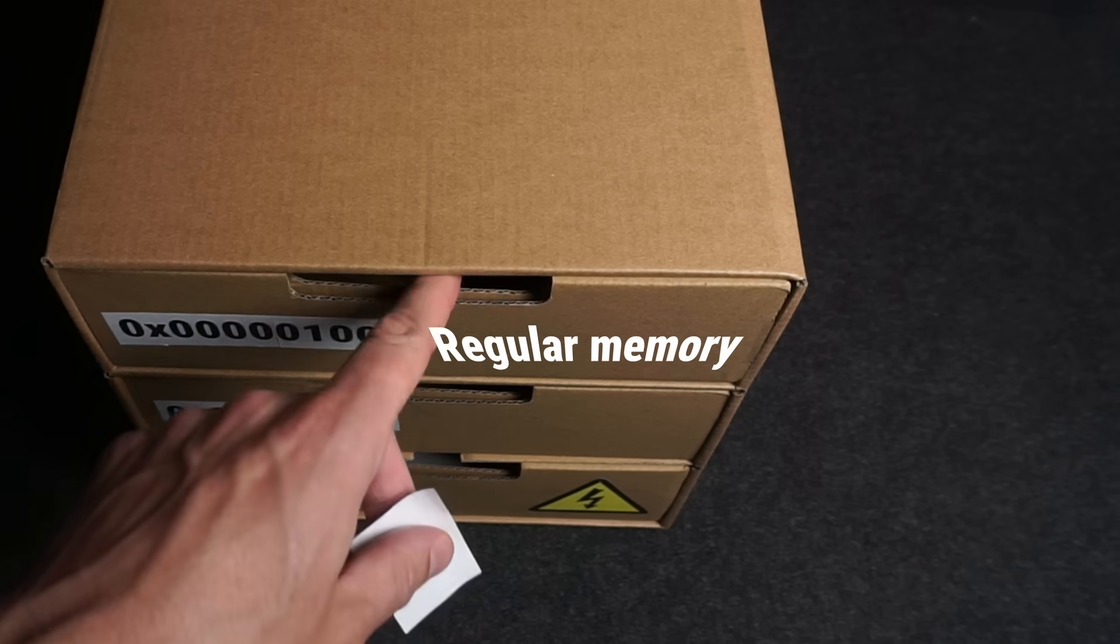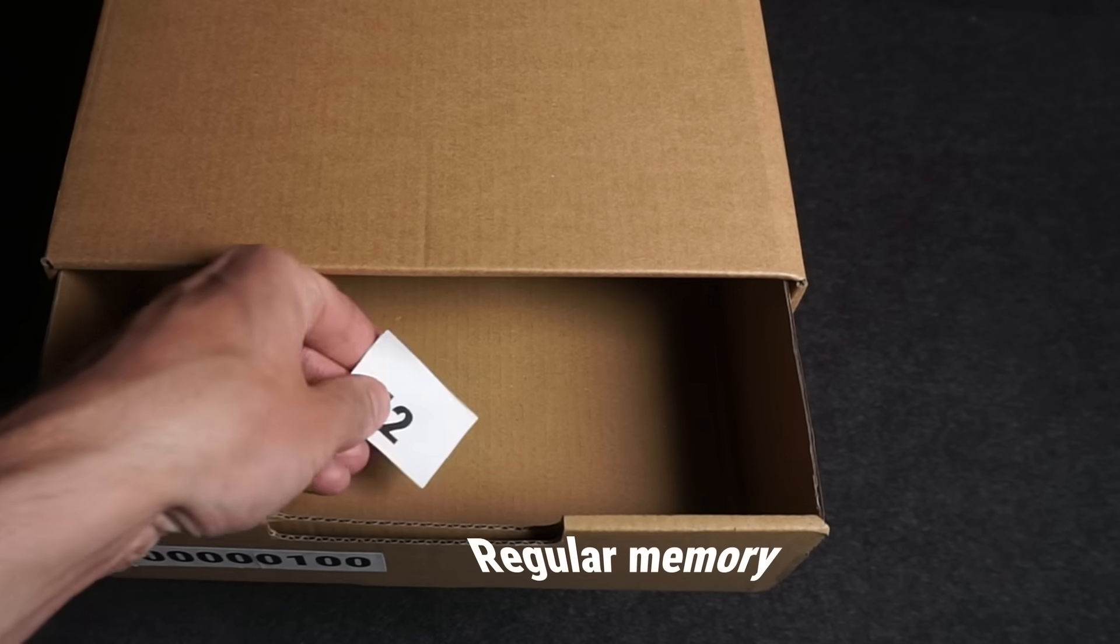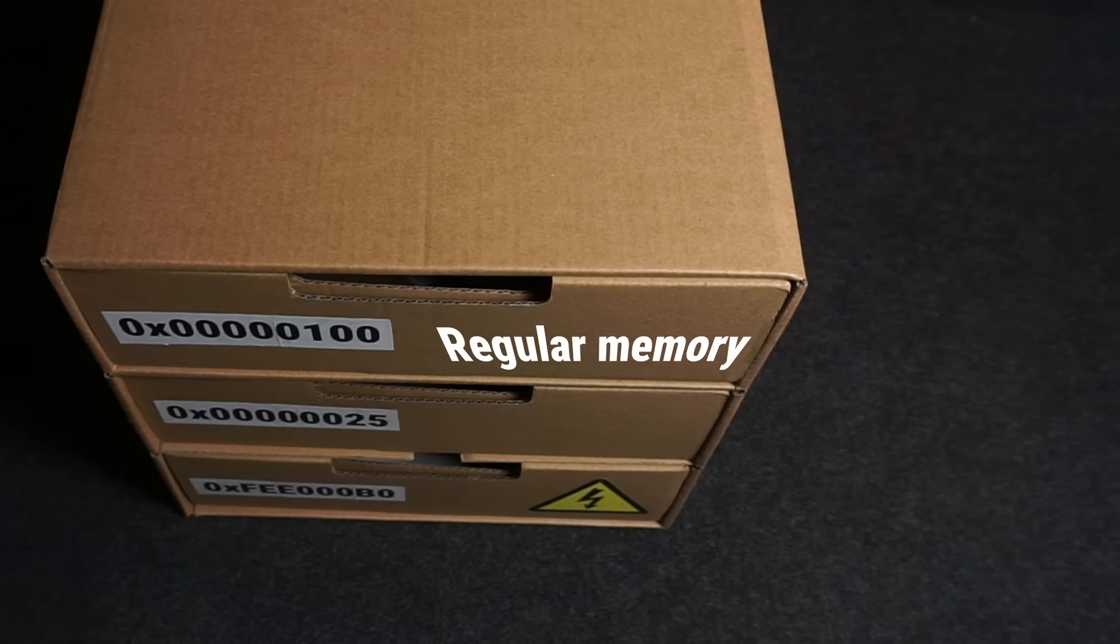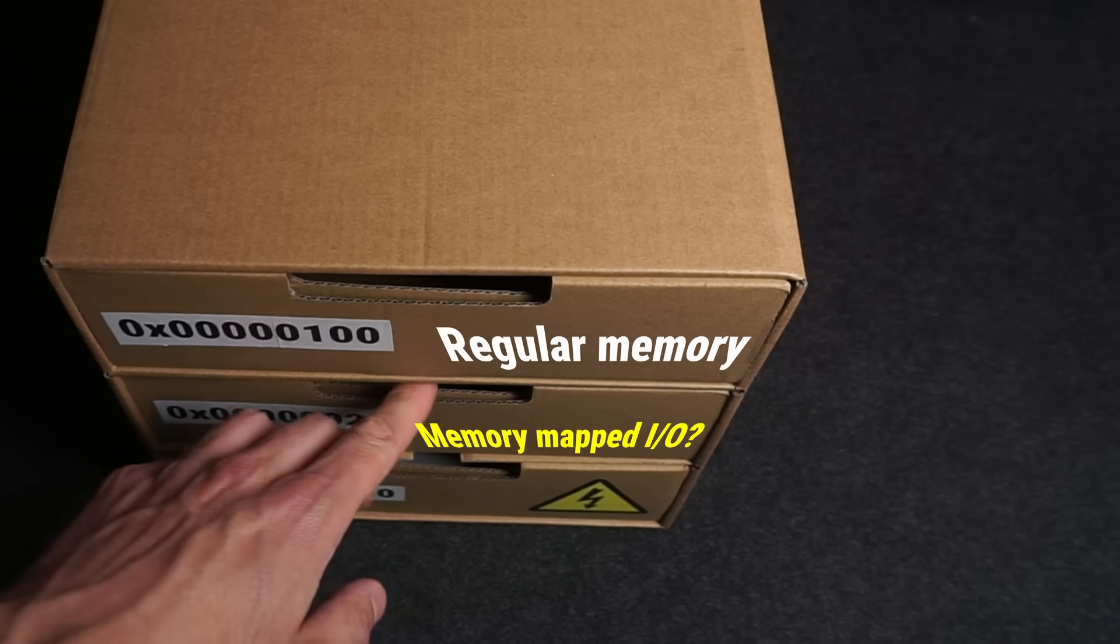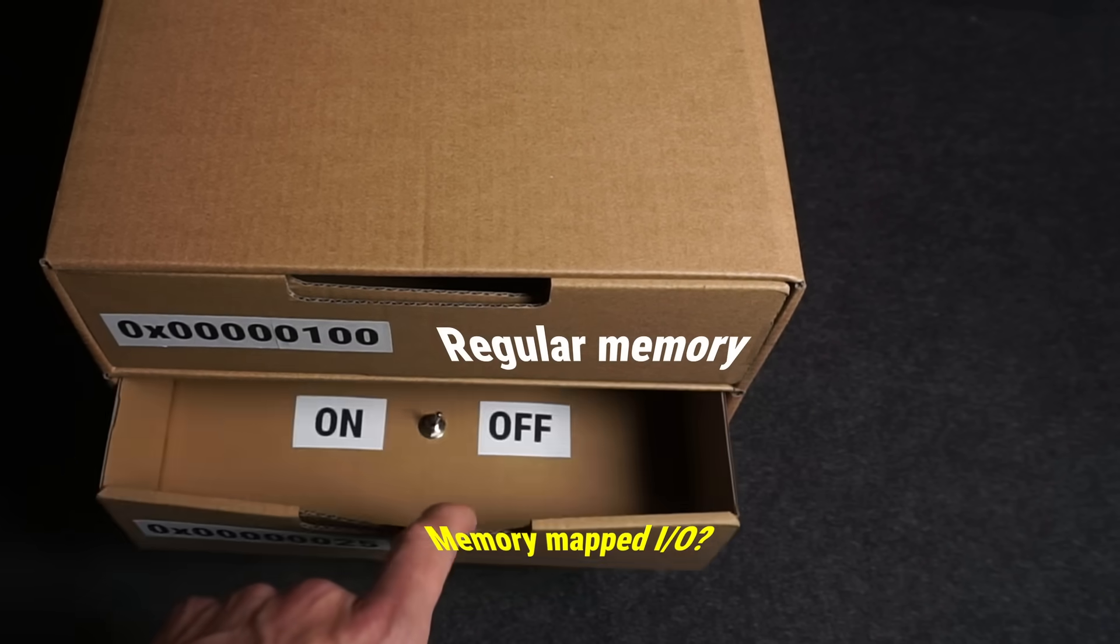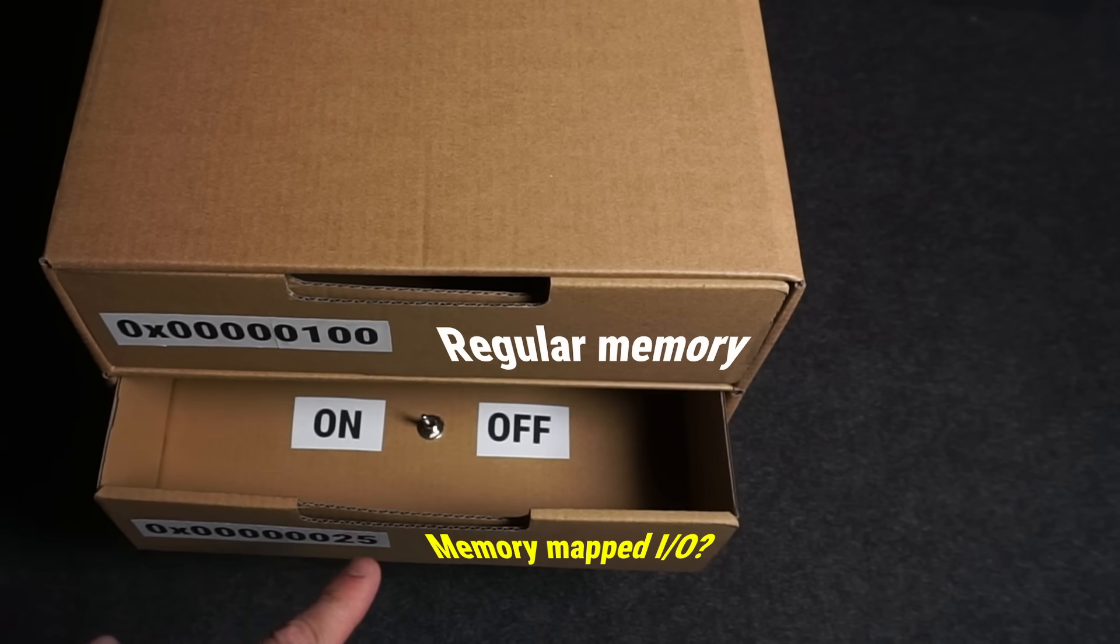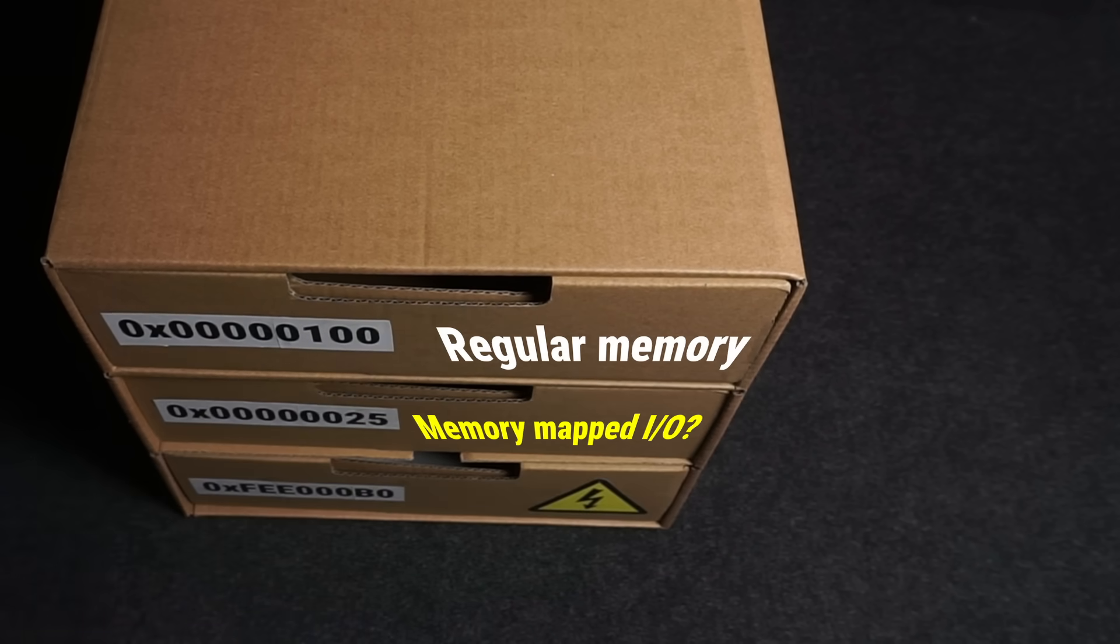Okay, that's what roughly happens when we write to regular memory like RAM. So how does that compare to when we write to memory-mapped I/O? Well, actually, it's almost the same.